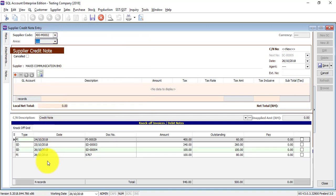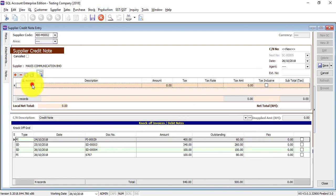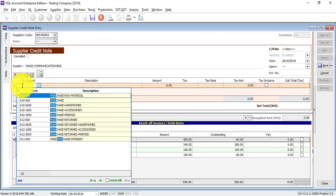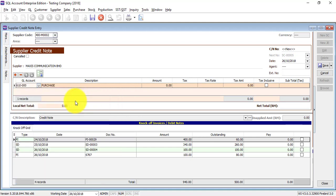All the outstanding invoices or debit notes will appear at the bottom. Now what you need to do is select the account to do the knock-off. You may select any account — for example, if you want to reduce back the purchase, select the purchase account, or you can select return outwards, or discount received, or something like that. It depends on your accounting.